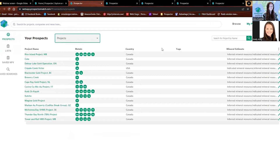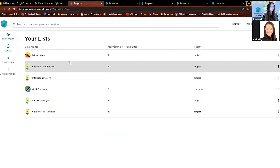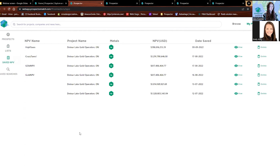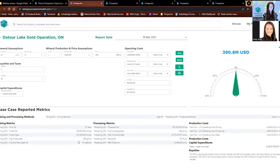In the My Prospector tab, you can see all of our saved projects. We also have our lists here. This is the Canadian Gold Projects list I showed you earlier when I selected all of them, and I've also saved the Detour Lake project here. We also have our saved NPVs — if you wanted to bring them back quickly, we can view that right here. It's all really easy to find in the My Prospector tab.